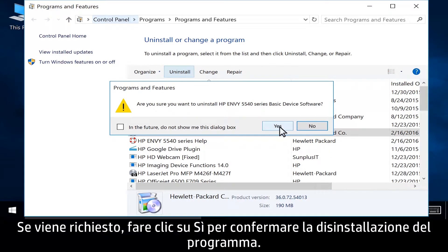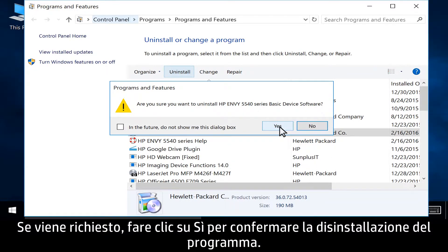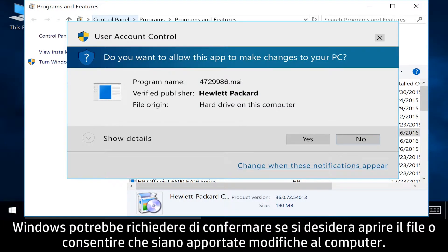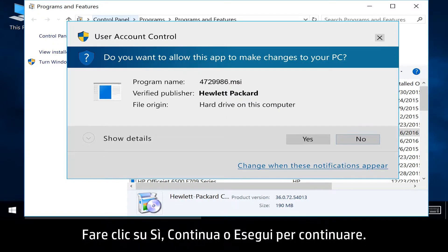If prompted, click Yes to confirm you want to uninstall the program. Windows might ask you to confirm if you want to open the file or allow changes to be made to your computer. Click Yes, Continue, or Run to continue.